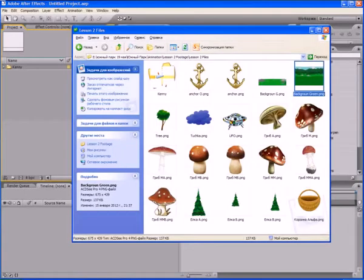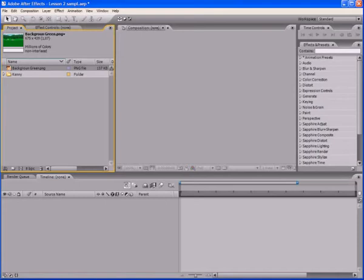We'll also need the file background green to make a beautiful background. Drag and drop it on the same project panel. That's all — the import is finished. Now go to the animation.